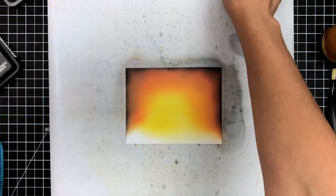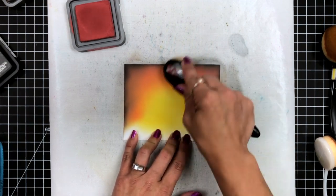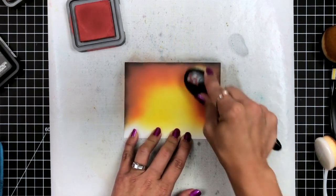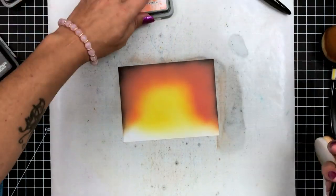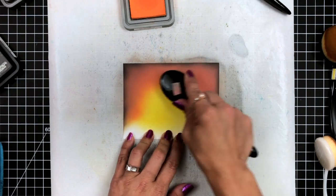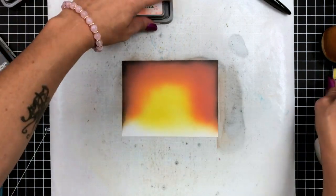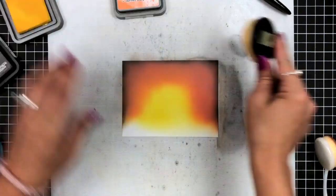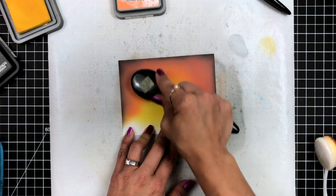Once I'm happy with the black on those outside edges, I do go back over it with the other three colors that I had used, just smoothing that transition, blending it out, kind of pulling that black into the background a little bit.